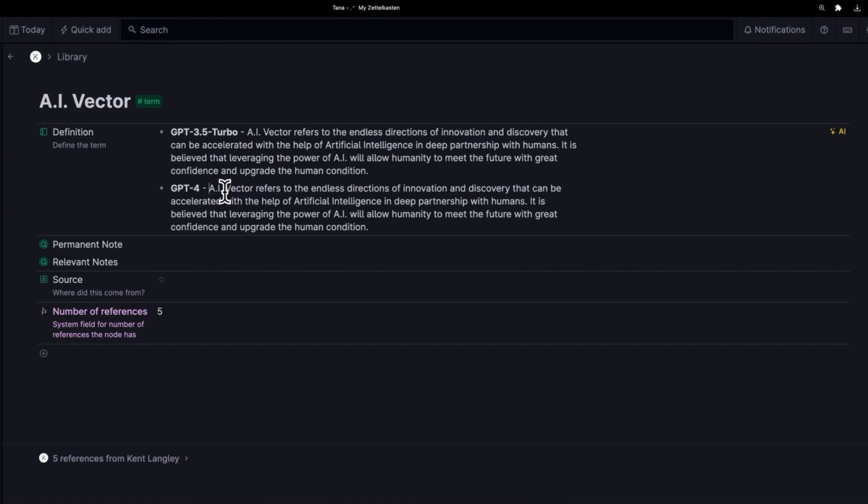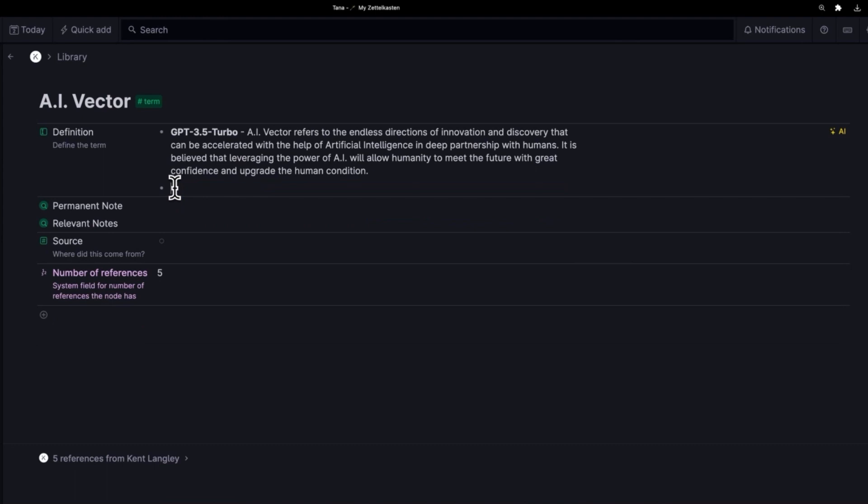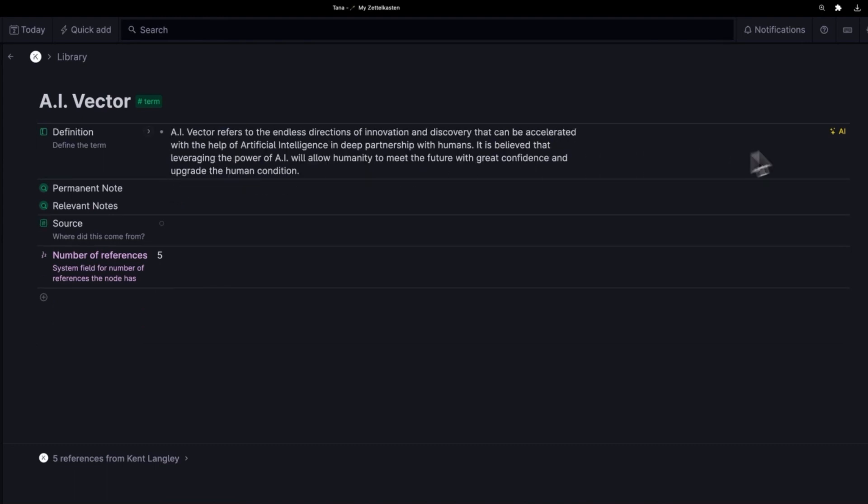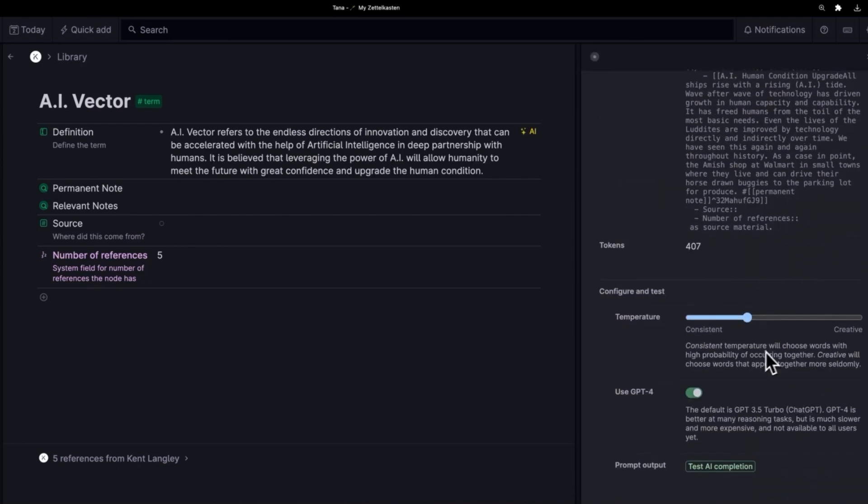In this case, look, GPT-4 hasn't done much differently than GPT-3.5. Very interesting. Sometimes we get significantly better definitions. In this case, no. So I'm okay with that. I'm just going to go ahead and I'll get rid of this because we don't need it. I'll get rid of this, which I only put here for the purpose of this video. And I'm also going to go back to the prompt workbench and I'm going to turn that off.